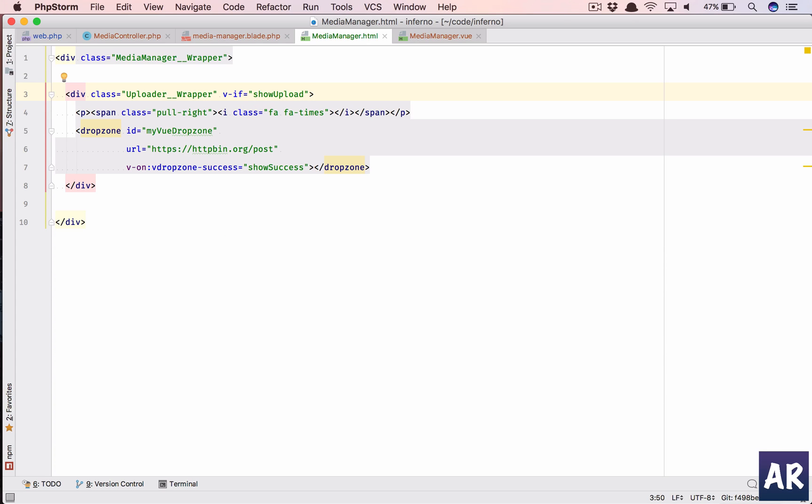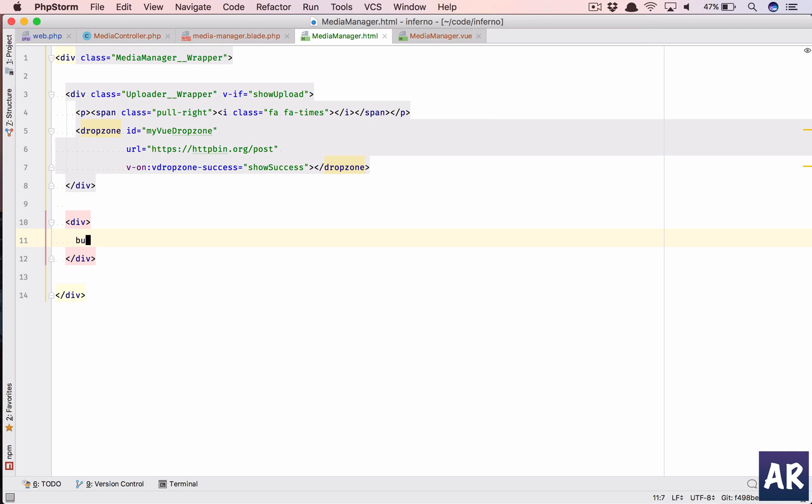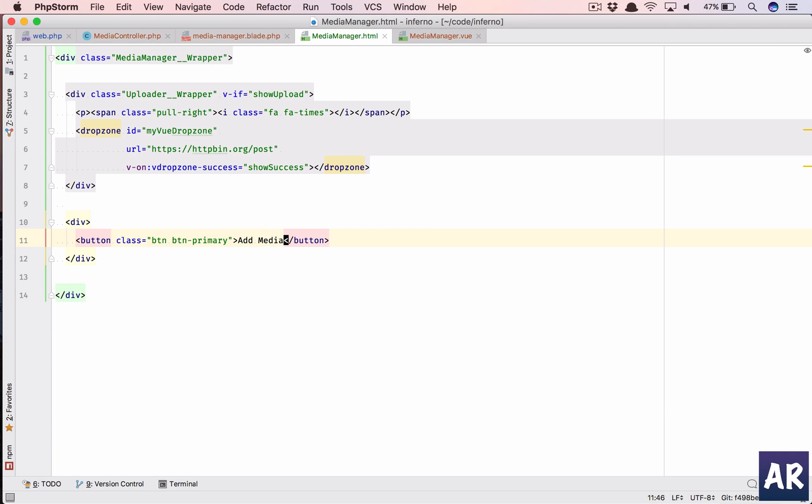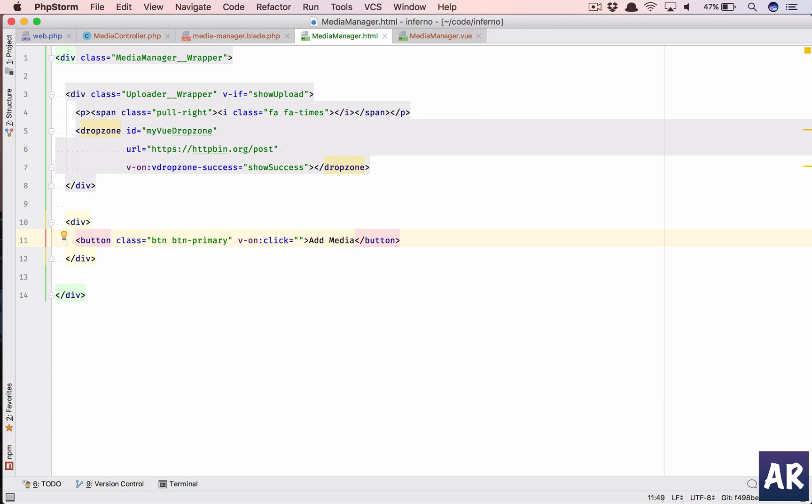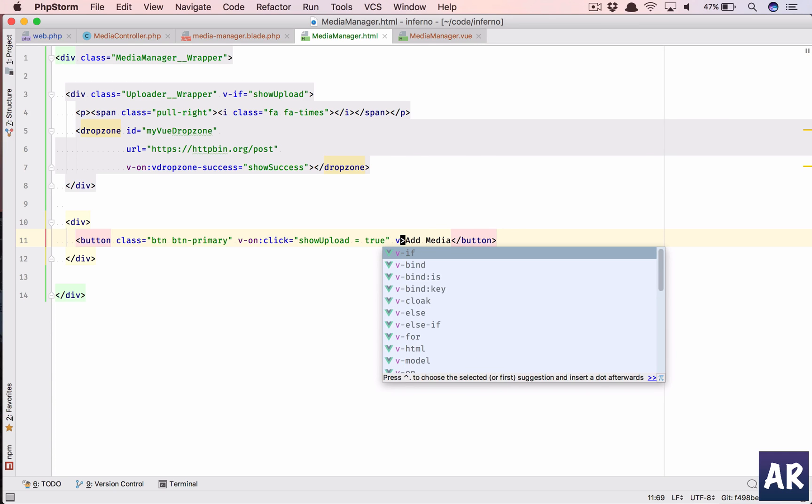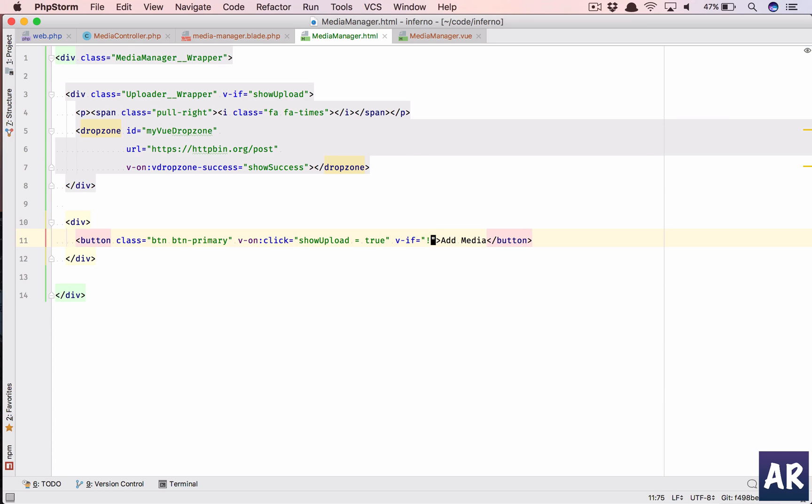Show upload, this entire wrapper will be only visible when show upload is true. And let's have another div in which we will have a button on click of this. We will do show upload equals true and v-if not show upload.